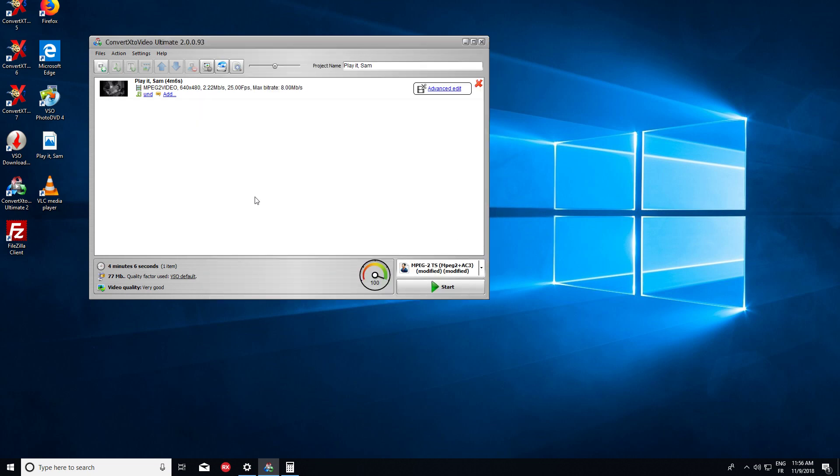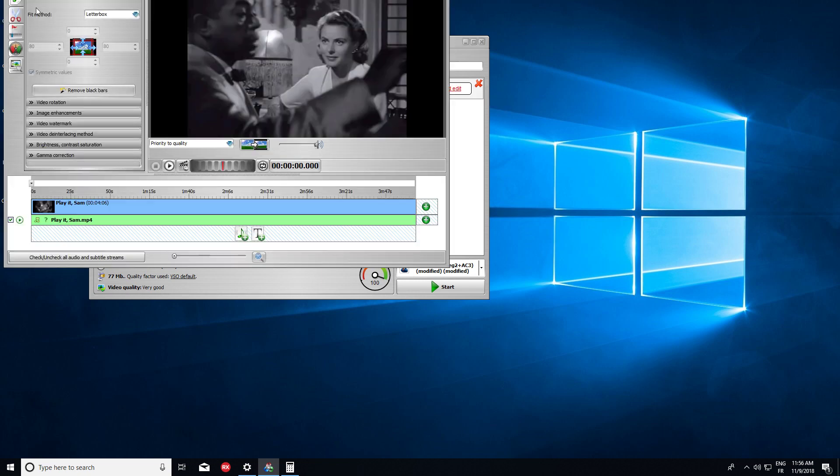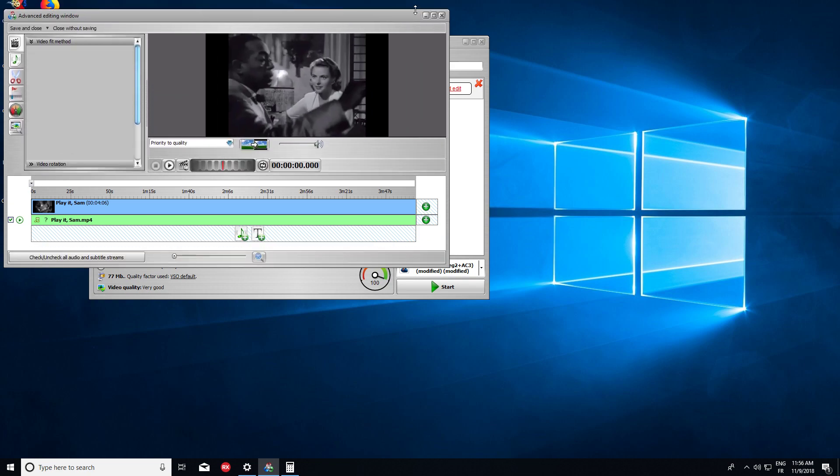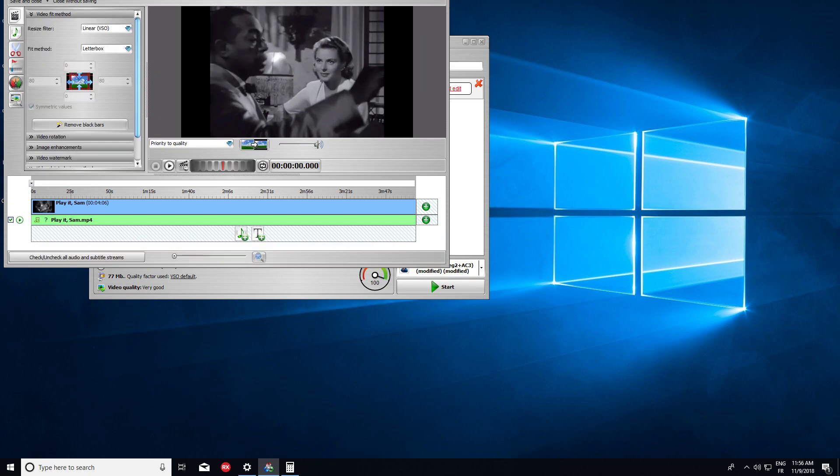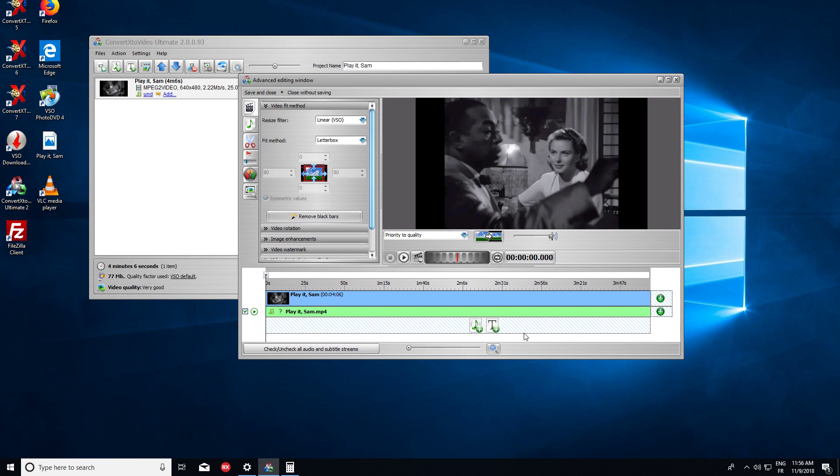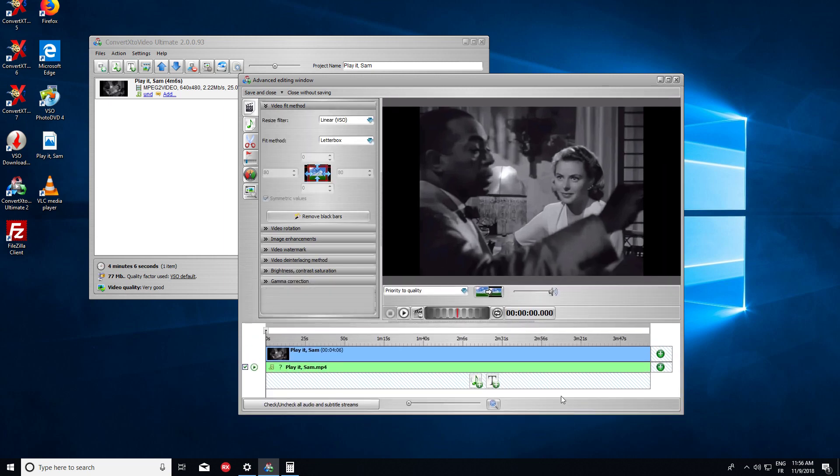So that's why my output is 16:9 widescreen. Then I click on Advanced Edit, here. So just let's move our screen, here. I'll make it bigger.